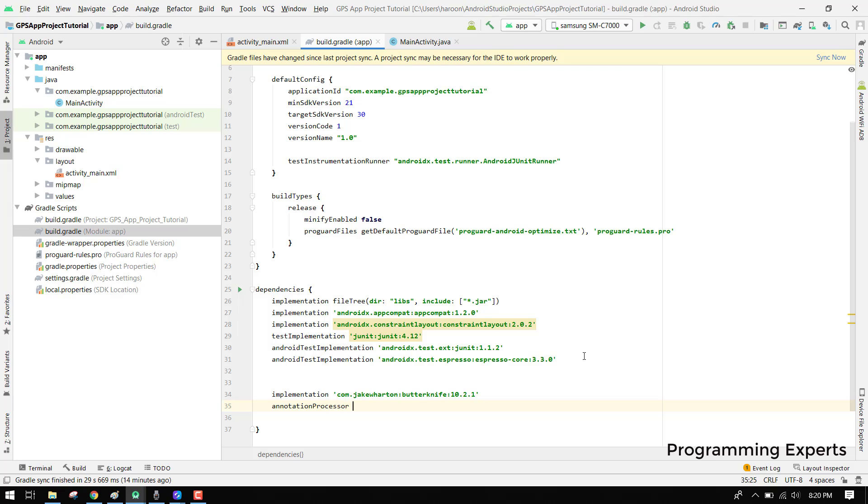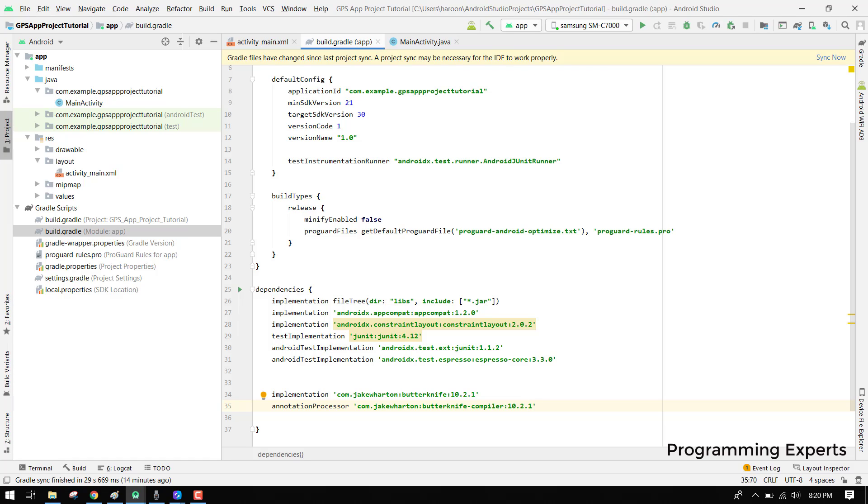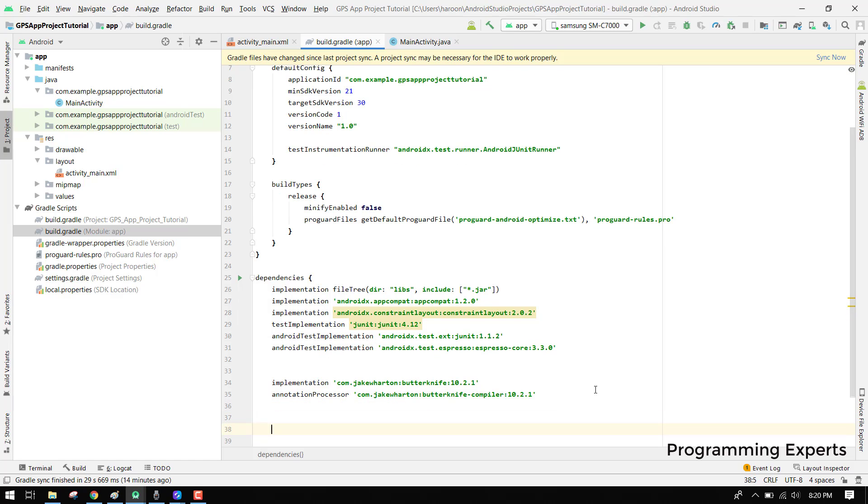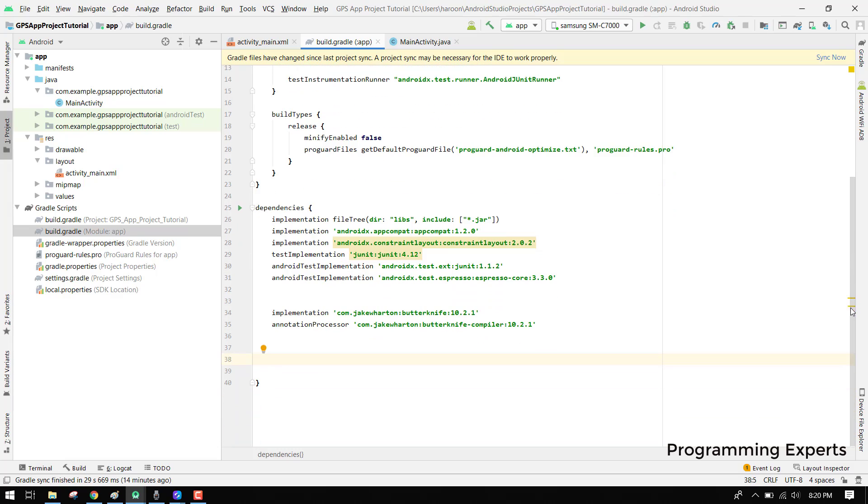Then we have annotation processor, and that is com.jakewharton.butterknife:butterknife-compiler:10.2.1. So these are the Butter Knife libraries which we have to integrate in our project.